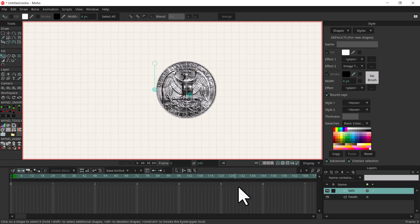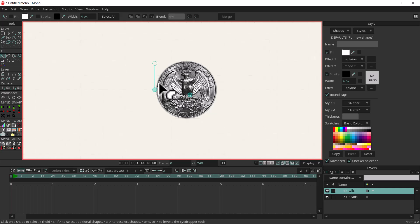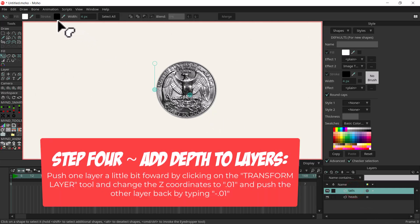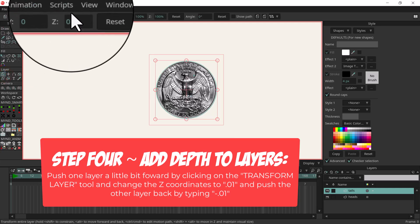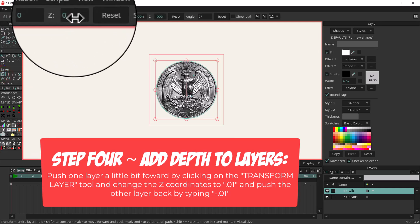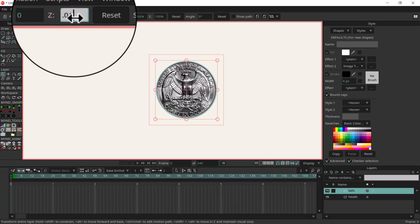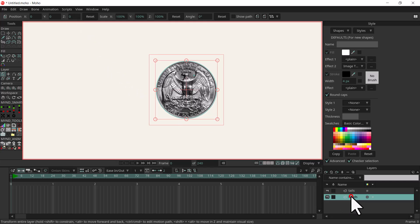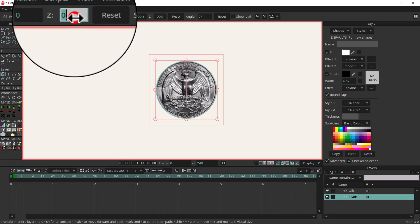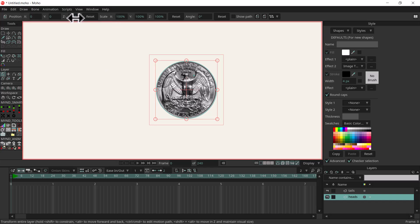Now what I'm going to do is move the artwork in 3D space just a little bit so we have thickness of the coin. I'll turn off the grid with Command G and with tail selected I'll select the transform layer tool. In the Z option for Z depth I'm going to type in point zero one, which will move it slightly forward towards the camera. Then I'll select heads and type in negative point zero one and hit enter.